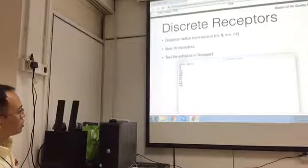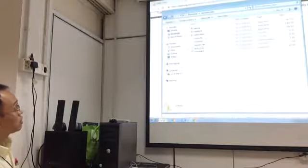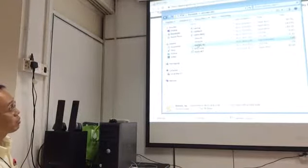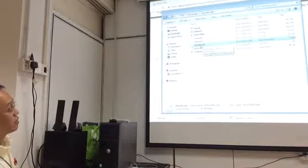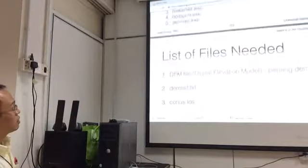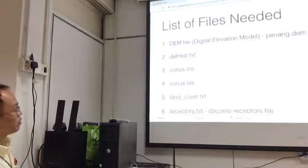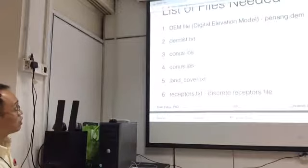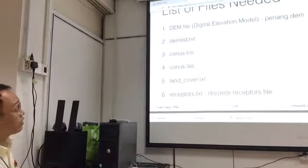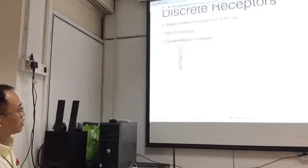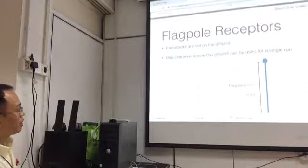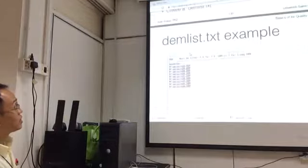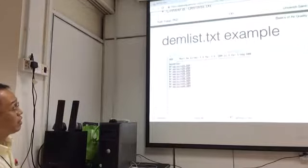Now let's check the folder. We have a discrete receptor file - that's done. We have the DM file, CONUS, CONUS, land cover, and receptor. Now we just need to create the DEMLIST.txt file. We do that by... this is the DEMLIST.txt file.